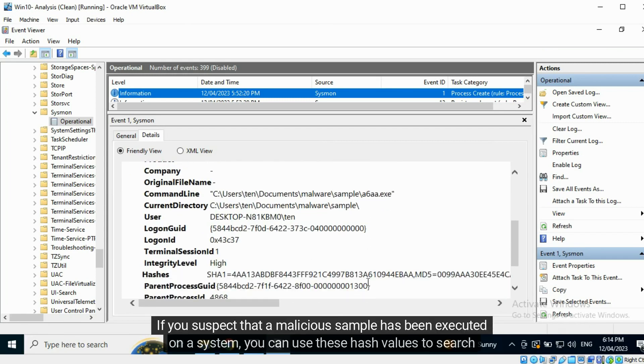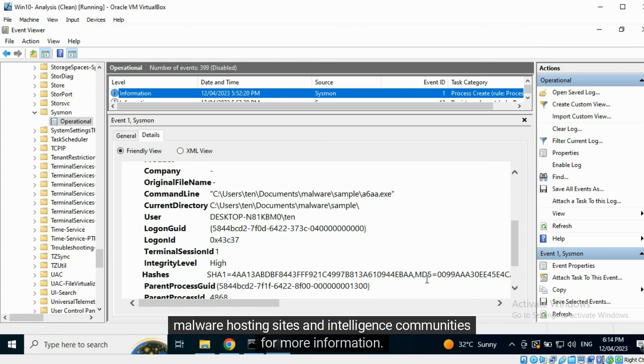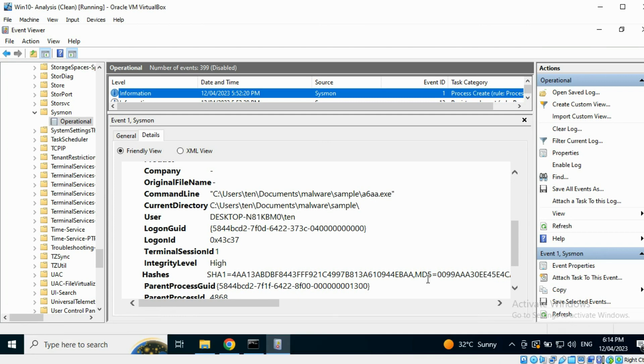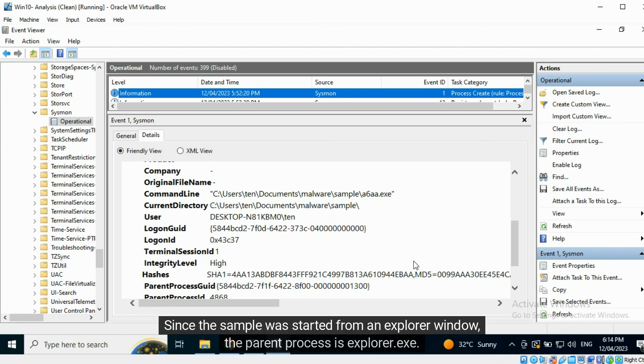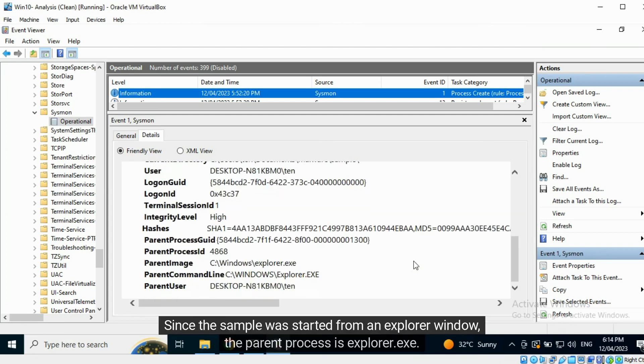If you suspect that a malicious sample has been executed on a system, you can use these hash values to search malware hosting sites and intelligence communities for more information. Since the sample was started from an Explorer window, the parent process is explorer.exe.